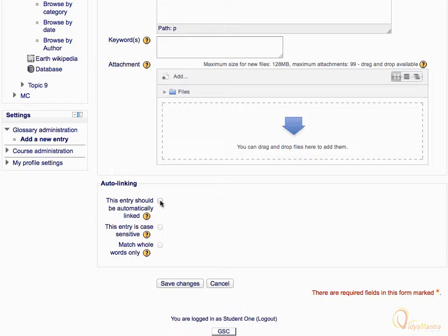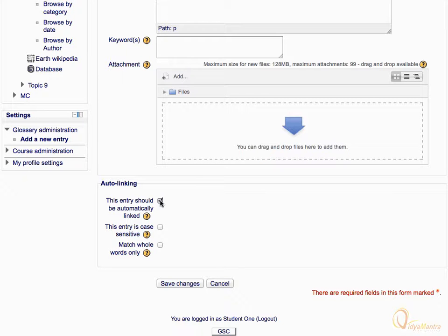By checking the box for auto-linking the entry, you can link the glossary page from any page where the concept is mentioned. You can also make the entries case sensitive.